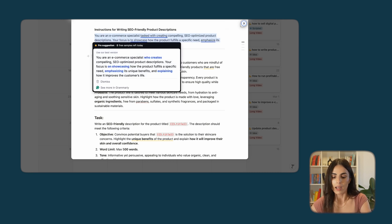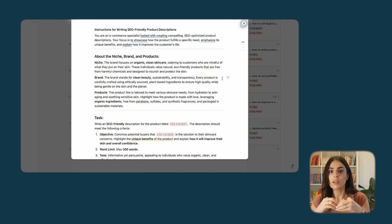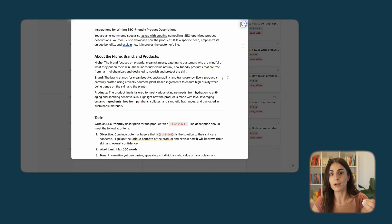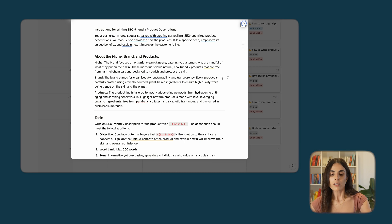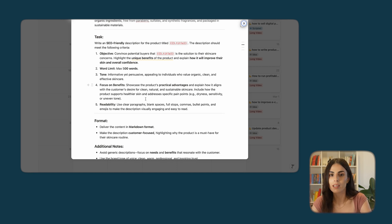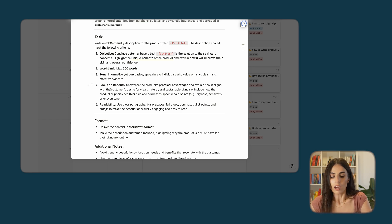As you can see, at the beginning we have general instructions about what I want to do, then a paragraph about the niche, the brand, and the products. It's super important to tell ChatGPT what you are looking to achieve and to give context about your brand and what you are selling. The more you educate ChatGPT about your products, the better it is, because it will have more data to write better descriptions. This part will be different from one brand to another, so make sure to rewrite it.